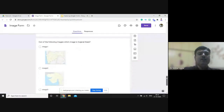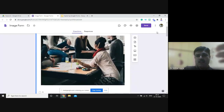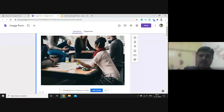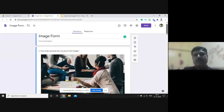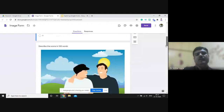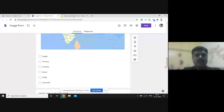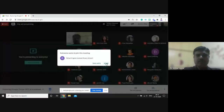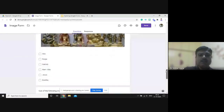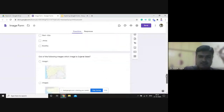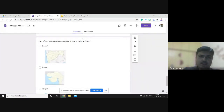Until this point, the image is in the question and the answer is in text. But now here is a typical question where the answers you have to select are images themselves. For example, 'out of the following images, which image is of Gujarat state?' — image one, image two, image three, image four. The question is textual and the answer is that you select an image.